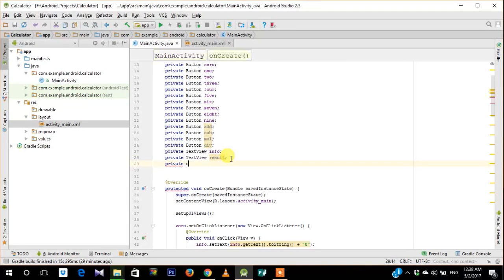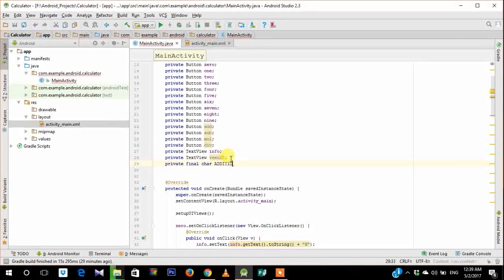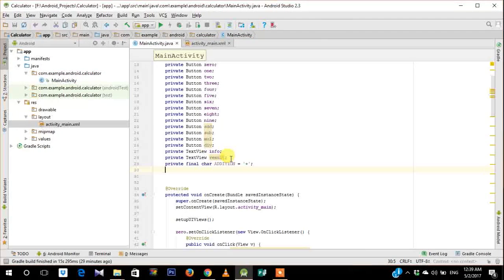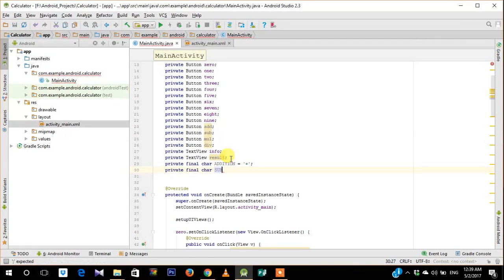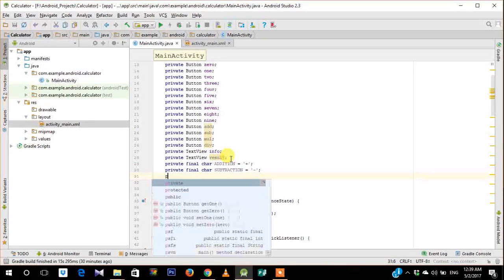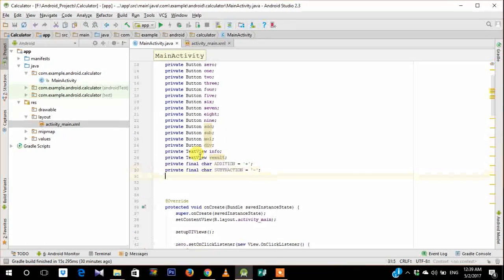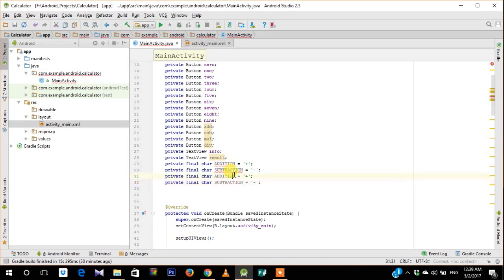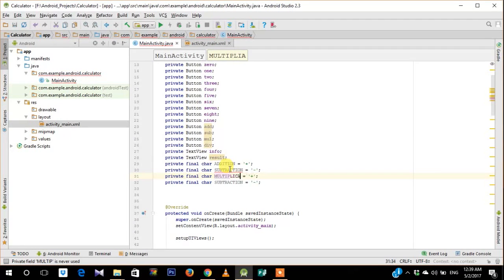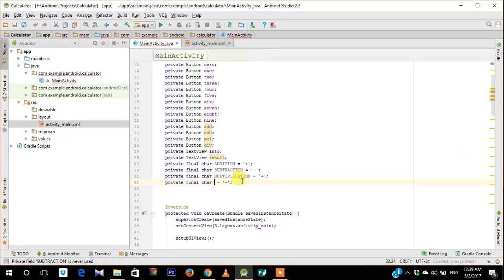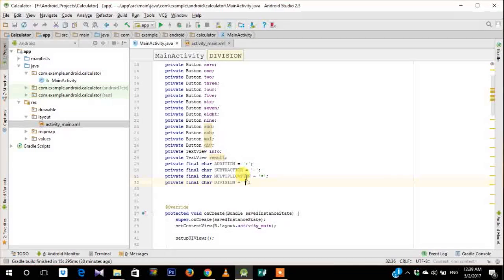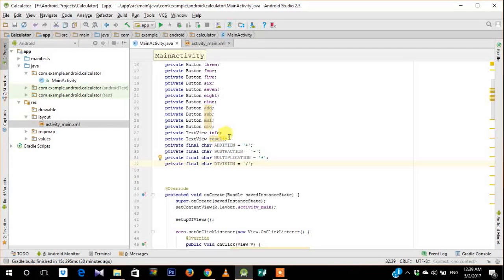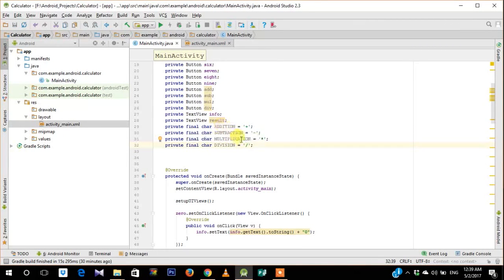So now we need to perform the same operation for all the 4 arithmetic operations. So for that we just go ahead and create 4 constants. So the first one is addition, subtraction, and go ahead and create same for multiplication and division as well.